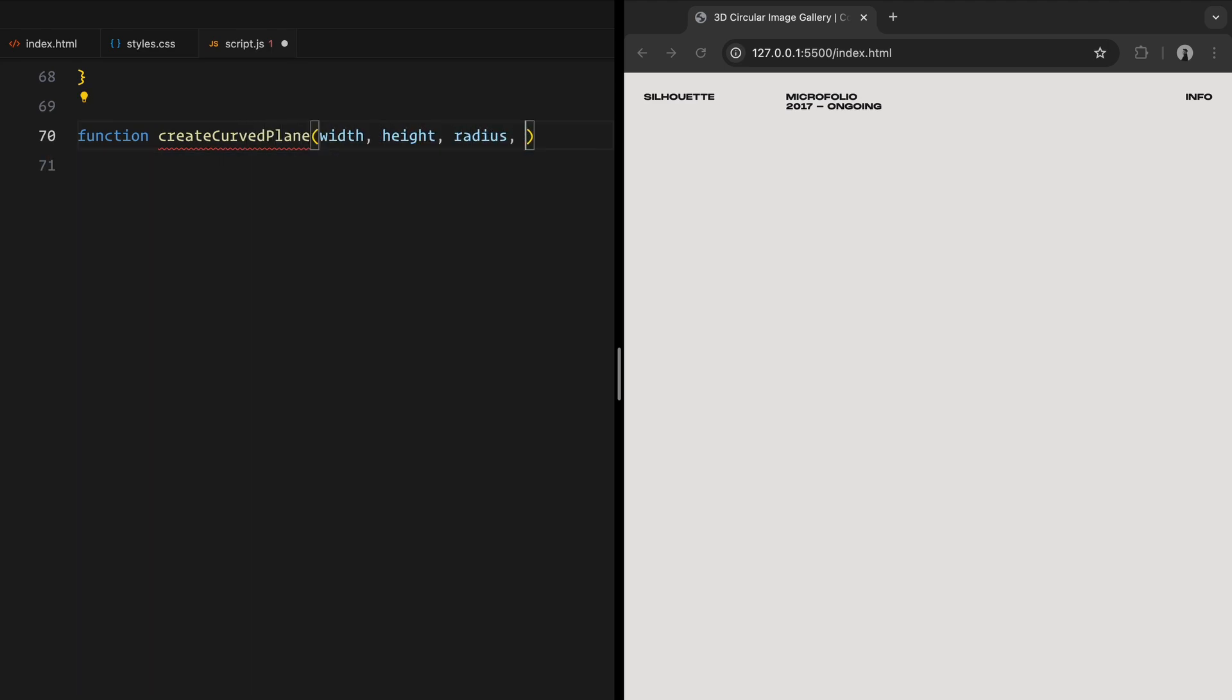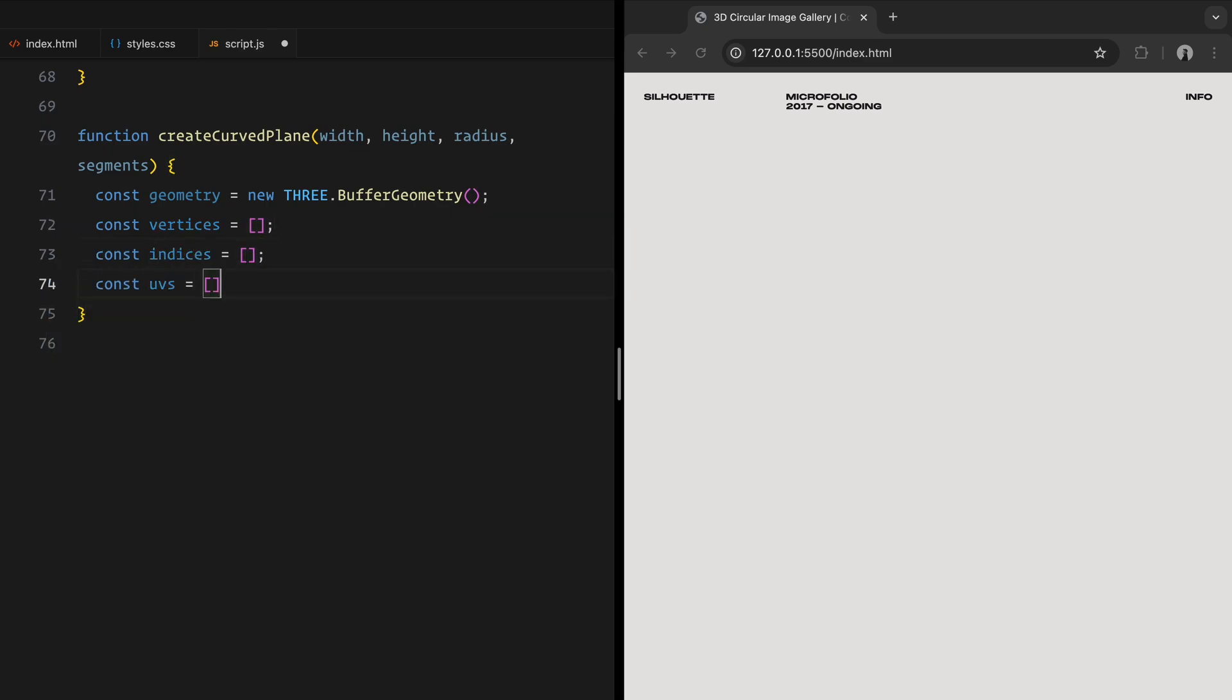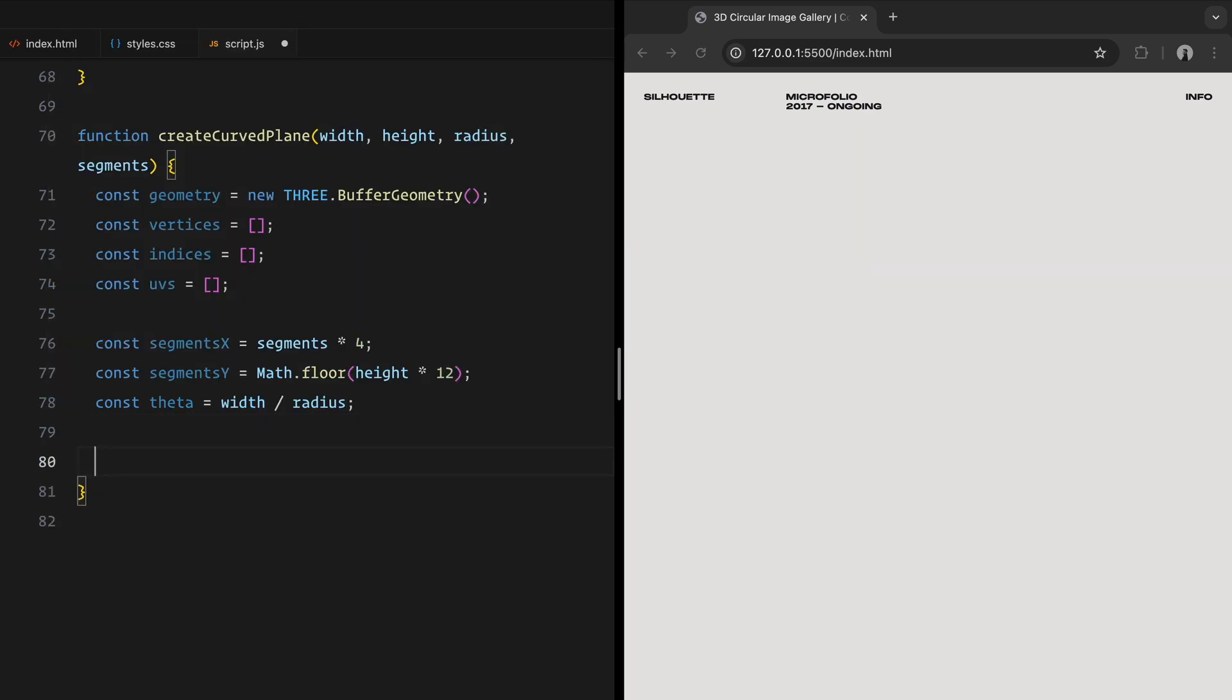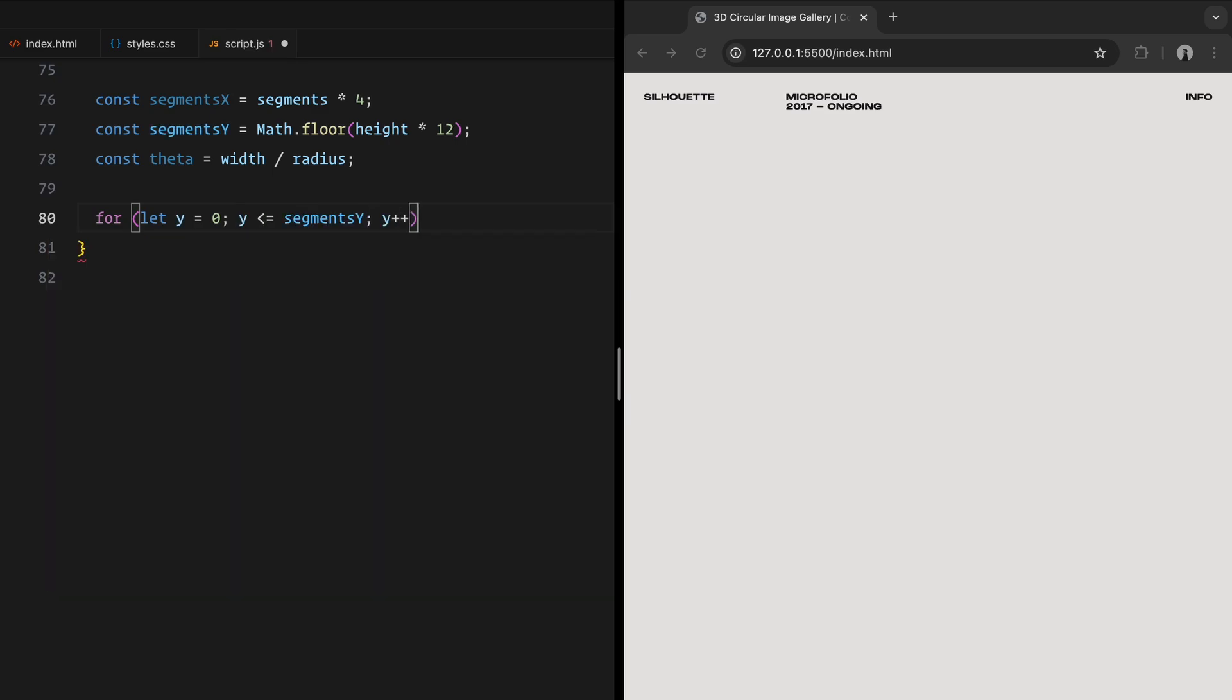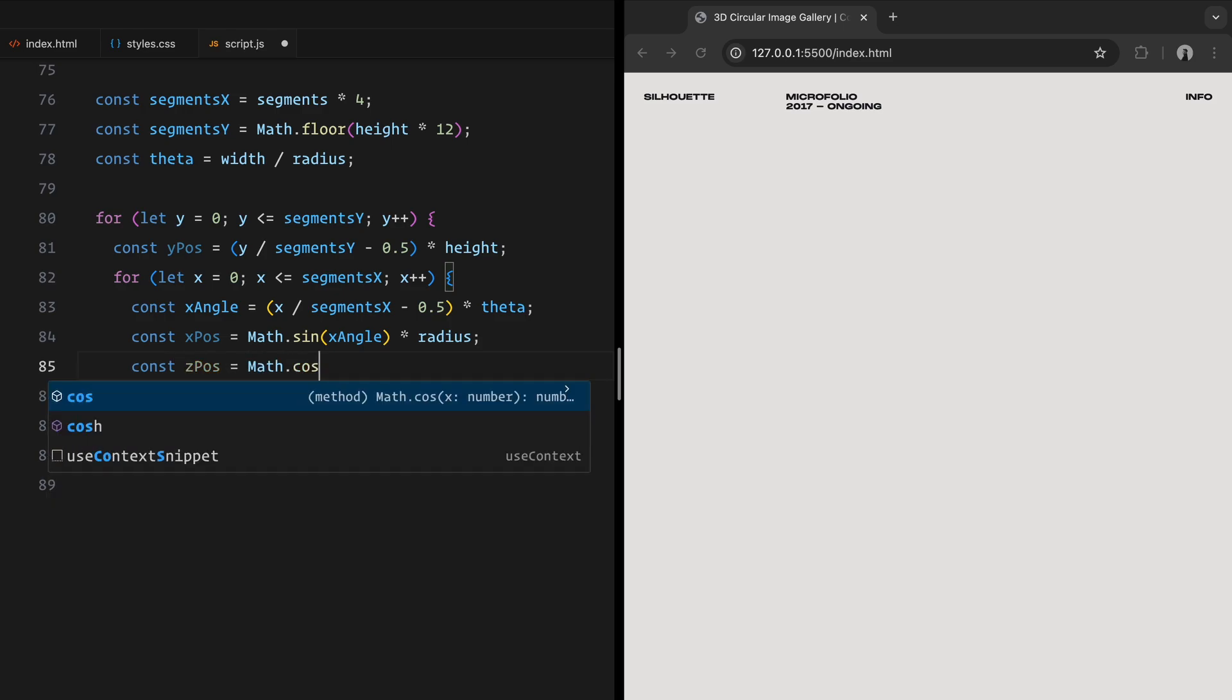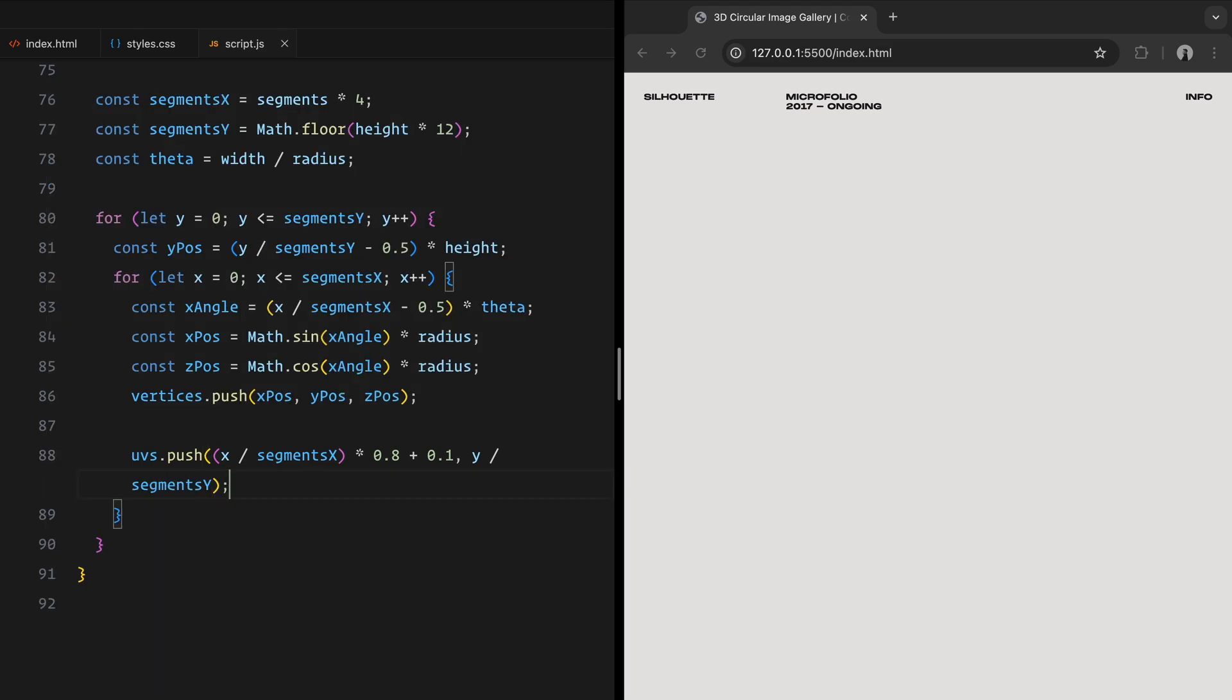Now, let's create the actual curve planes that will hold the images. This part involves a bit of math, but I'll try to break it down for you step by step. We use buffer geometry to create a custom geometry. This gives us full control over the shape and layout of the plane. We calculate the positions of the vertices using loops. The number of horizontal and vertical segments is calculated based on the width, height, and radius. For each vertex, we calculate its position using trigonometry functions. To properly map textures onto the geometry, we calculate UV coordinates for each vertex. These define how the texture wraps around the surface.